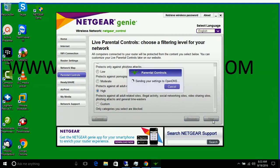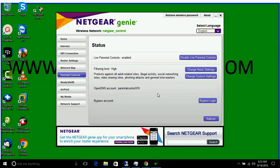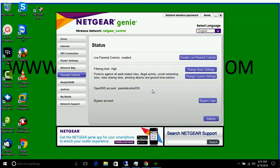Click Next. Live parental control is now enabled.